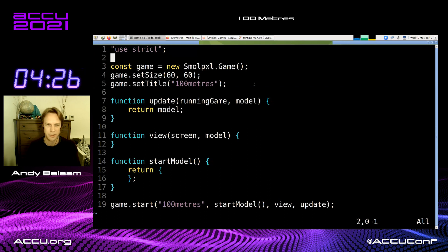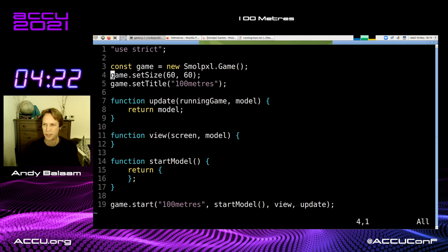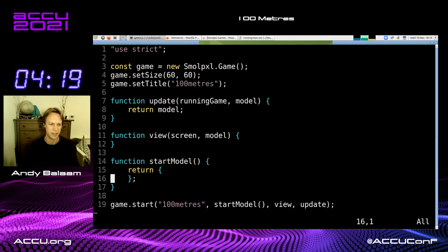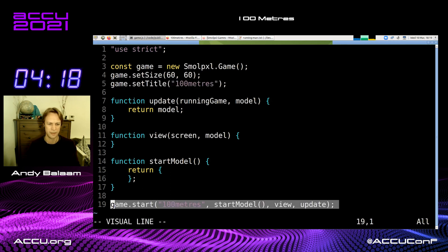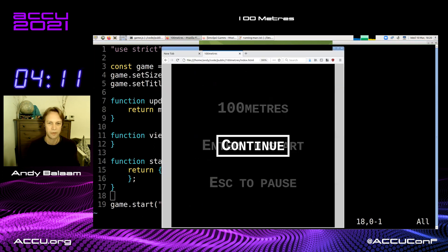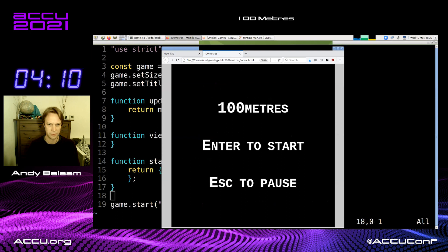Here's a game written using Small Pixel. You just make a game object, say how big you want the screen to be, give the game a name, and then you start the game by passing in a code name, a model to use, a view function, and an update function.